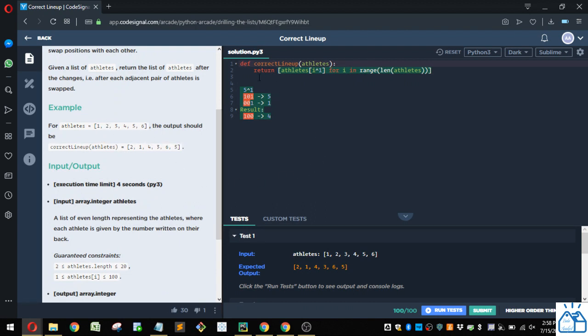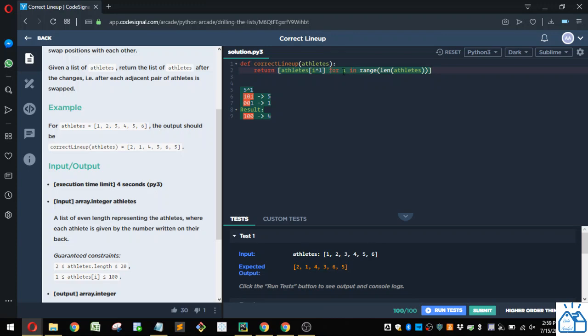So how would you do that? I found this nifty solution. I was looking through the solutions and this was kind of a nice way to do it. So first thing they're doing is they're going through all the indexes for all of the items in the athletes list.